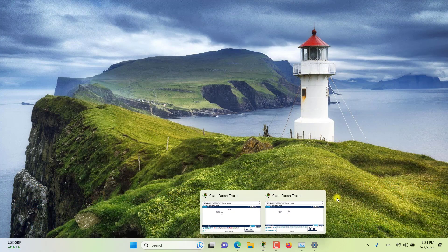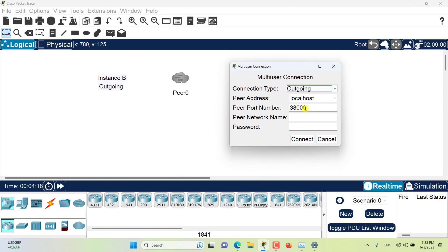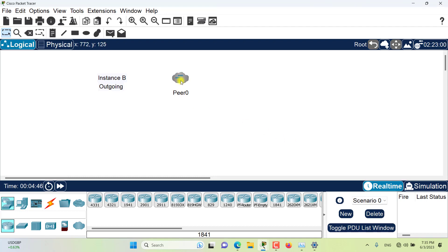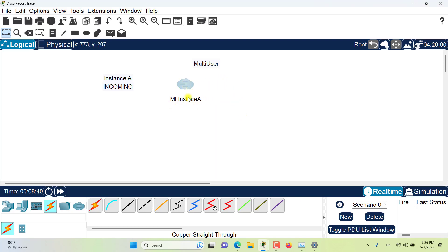Let's go to Instance B. From Instance B, I want to connect to Instance A and make an outgoing connection to localhost. The port number has 1 in here. The peer network name is not important — I'll call this 'multi-user connection to Instance A.' The password is 'cisco' all lowercase. Now I will connect. The colors and icon of the multi-user device have changed, and in Instance A there is a prompt asking me to allow the connection of the other instance. I will accept. Now the multi-user connection has been created — the icon has changed, which indicates the connection is currently connected.